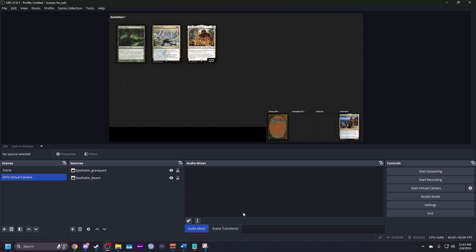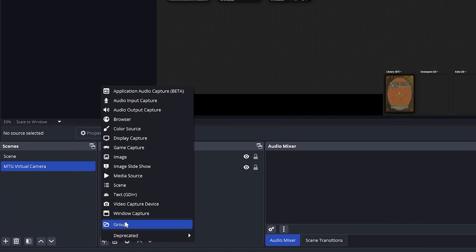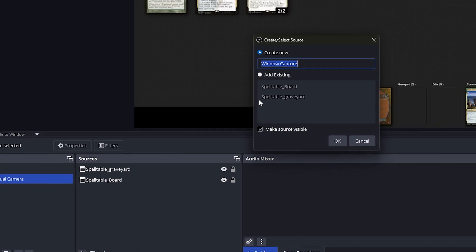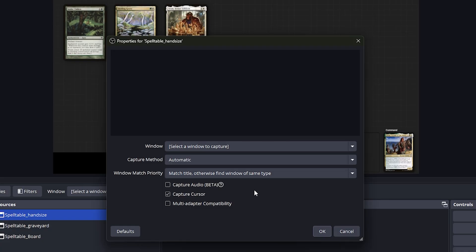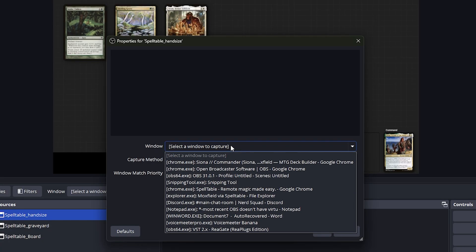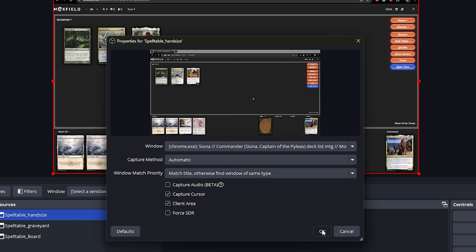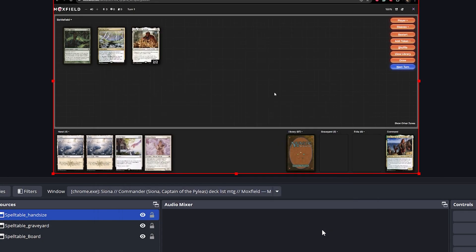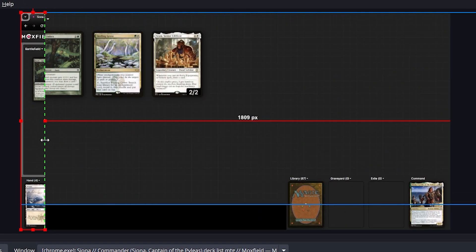The next bit of info that should always be visible for your podmates is hand size. So I'm going to add a third and final window capture source and name it Spelltable hand size. Again, select MTG Deck Builder. Hold alt and crop it down to just the hand size display. Resize it to your preference.